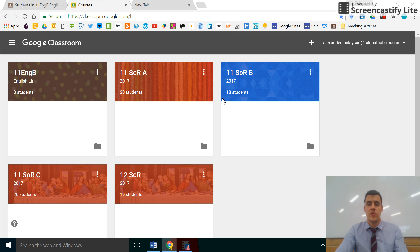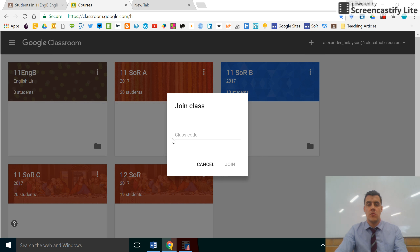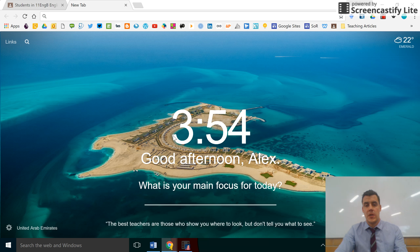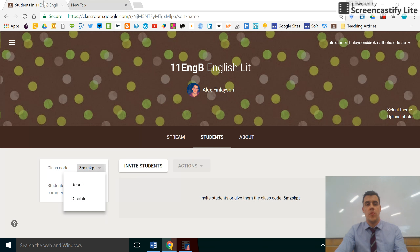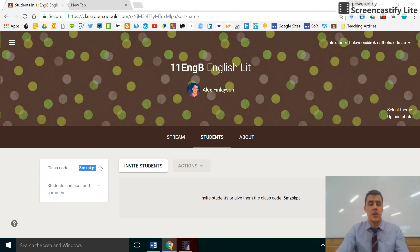Students click on Join Class using the plus button and enter the code in the window that pops up. That will automatically populate your list here with the students. If it's their first time, they will of course have to create a profile first.